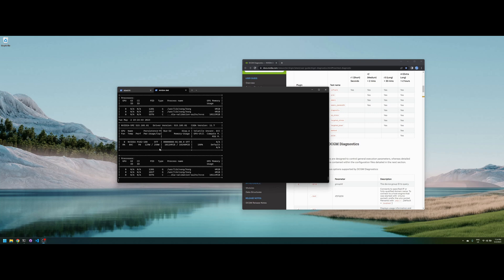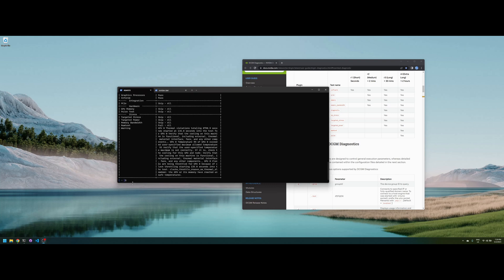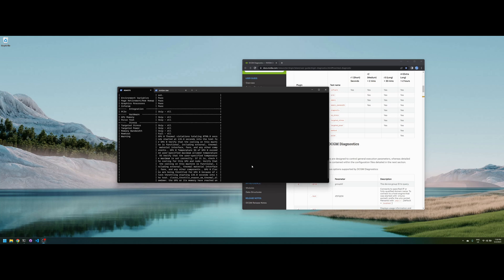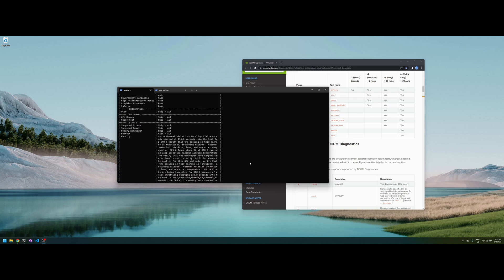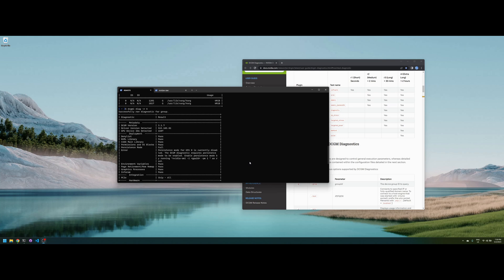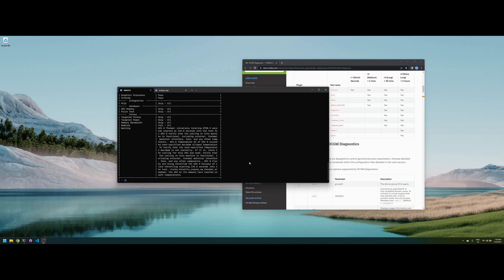Actually the test is running, GPU is at 100 percent. Okay, so the test is done. Took about ten minutes or so.